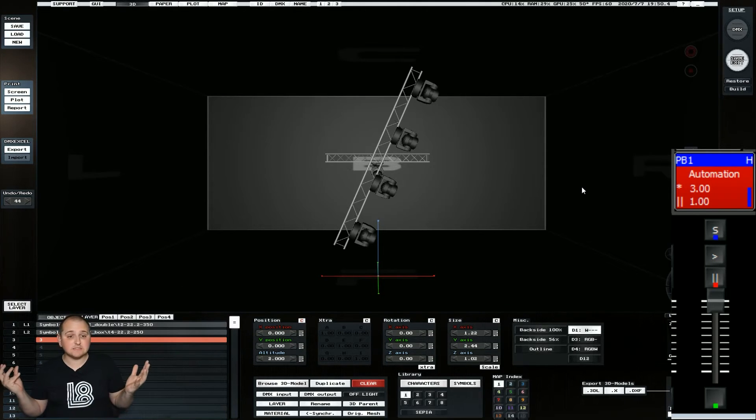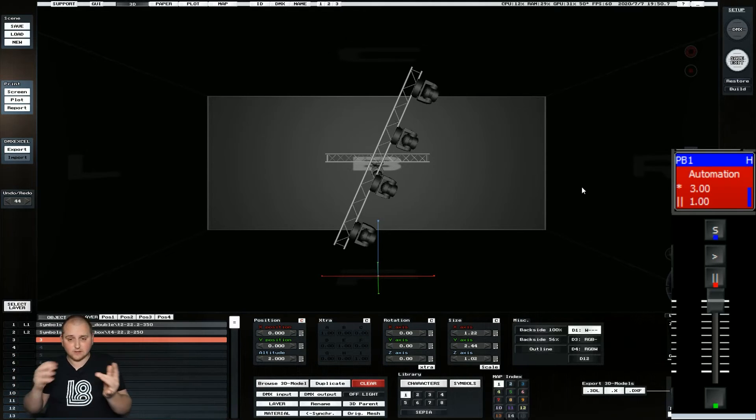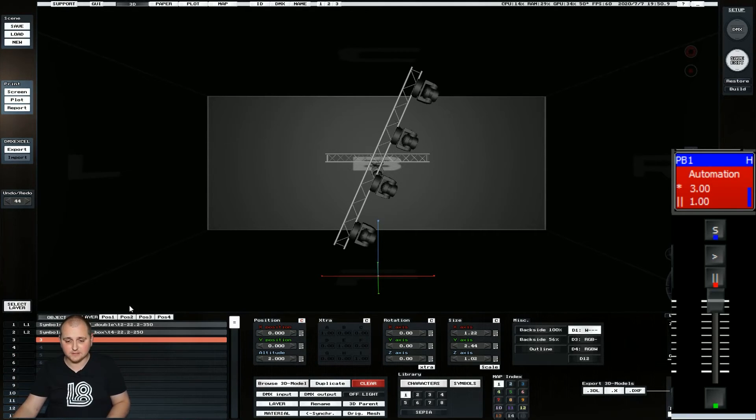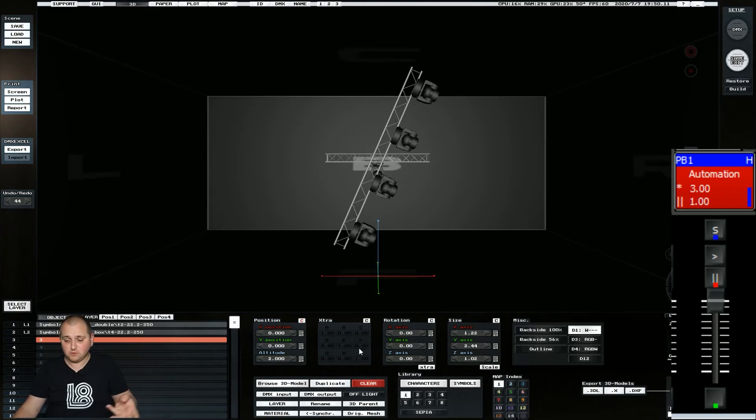But that's the simple process. So we can basically mate objects together using these layers and then we just DMX control them.